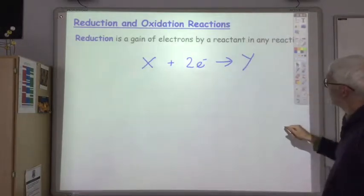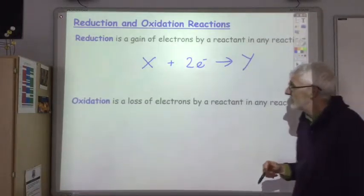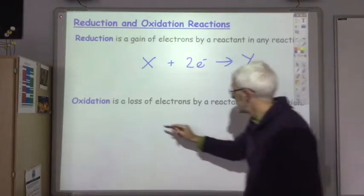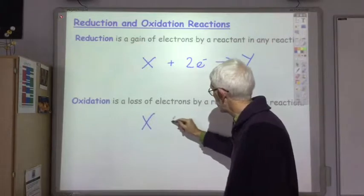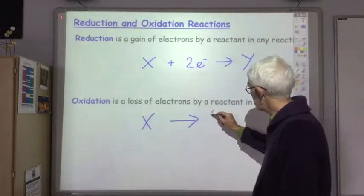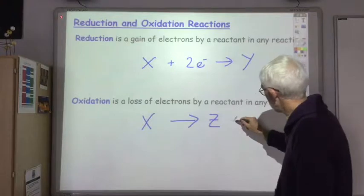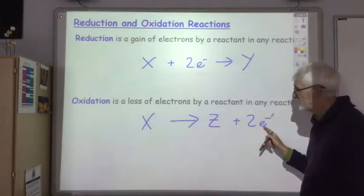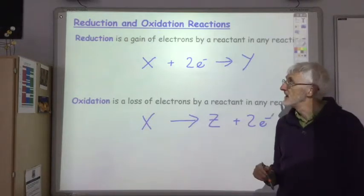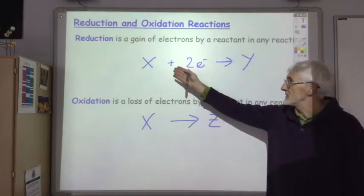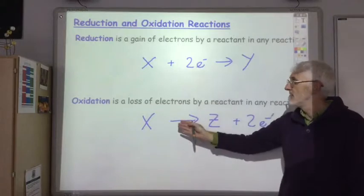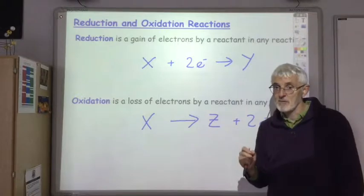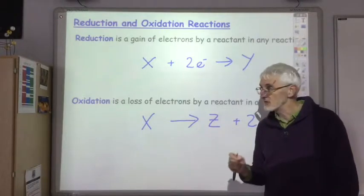In oxidation reactions, on the other hand, reactants lose electrons. You start off with X, it changes into substance Z and loses electrons. So: reduction — the substance gains electrons; oxidation — the substance loses electrons. That's what I mean when I talk about oxidation and reduction reactions.